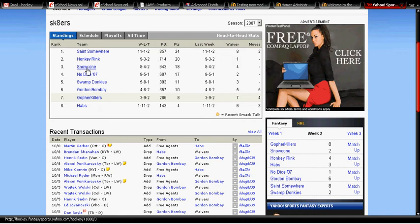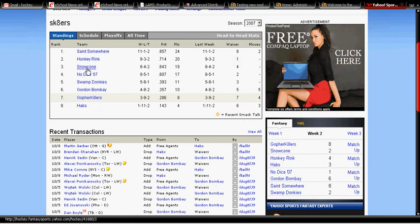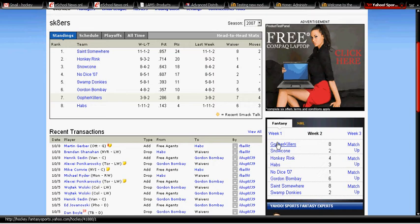Here's our league site. There we are. That's you in third, that's me in seventh because I suck, but I'm beating you this week, so that's pretty cool. So you just click on your name and go to your team.